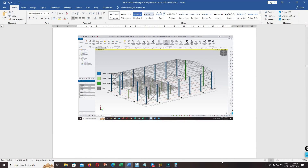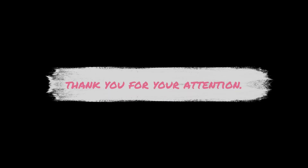Thank you for watching. I hope you enjoy the tutorial. See you then. Bye bye.